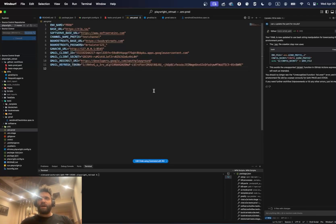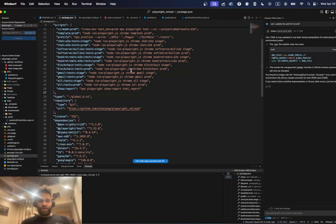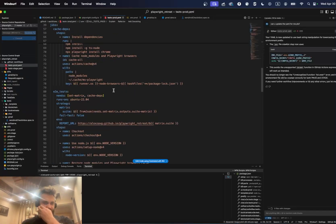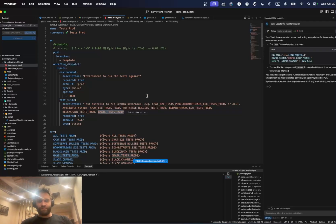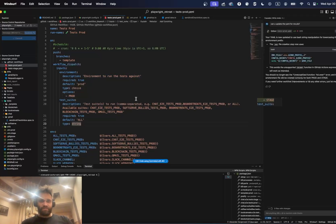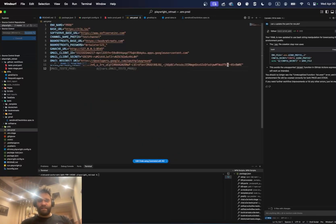I've seen a decent tutorial on this topic only once, so I decided to cover it myself since it had been bothering me for years. I've added a new command to package.json to run this test suite, added a new project called 'gmail' with the test match pattern, added it to the test prod YAML and test stage YAML for multi-environment CI runs in GitHub, and I've also added the sensitive data — client ID, client secret, redirect URL, and refresh token — to the .env file.